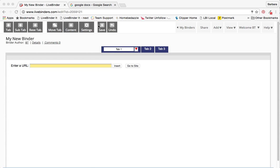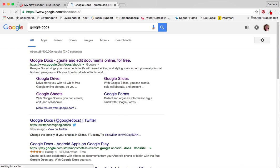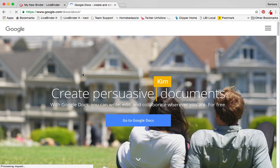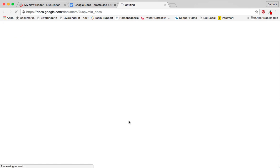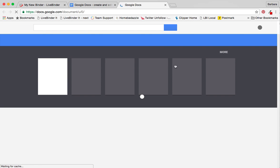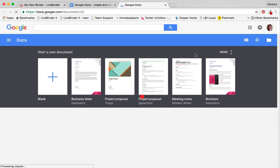So first we're going to go to Google Docs. I just did a search for Google Docs and they're going to give me this pretty little splash page, but I want to go to Google Docs so I click on go to Google Docs.